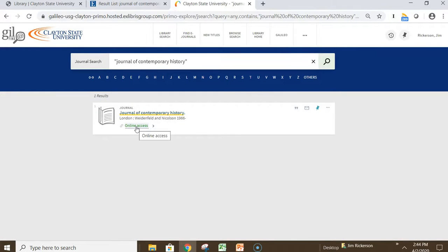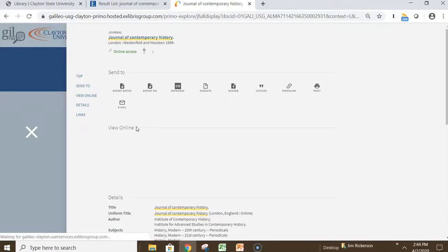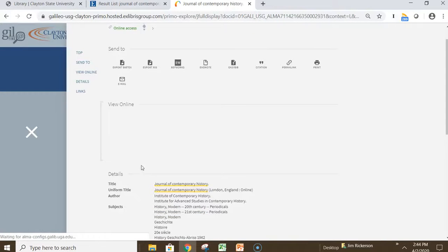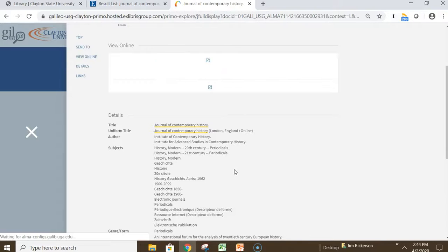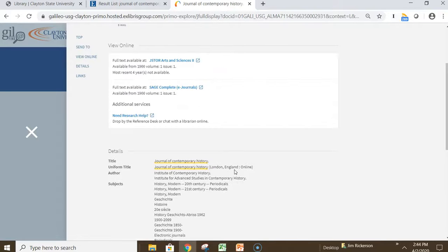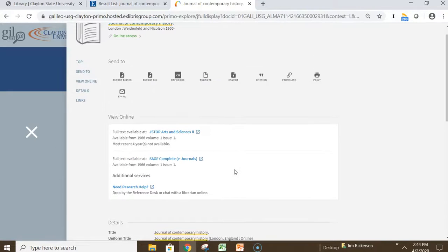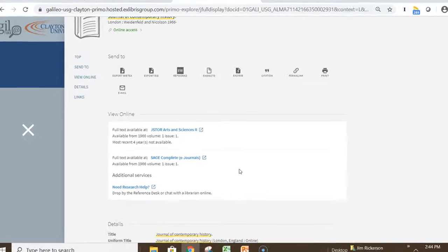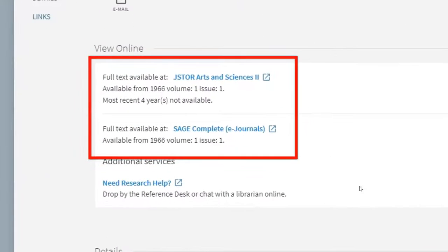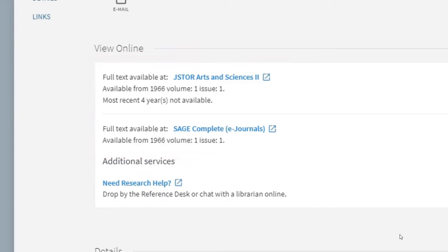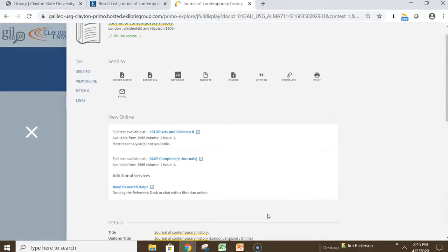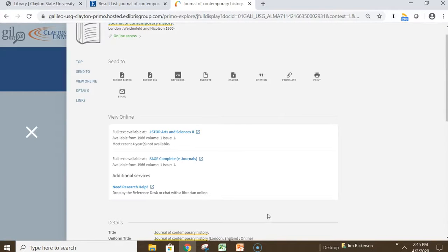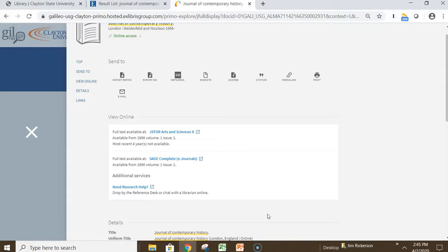Next, click Online Access. This displays the same information we saw previously. We can view the providers and the coverage dates. Clicking either of these links takes you to the individual eJournal issues. Before you choose a provider, remember to look at the coverage dates and make sure they include the years you want to view.